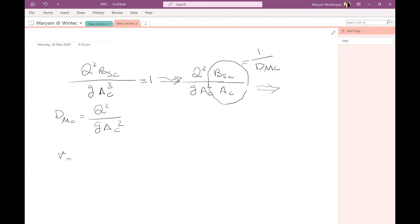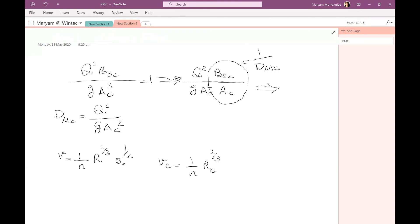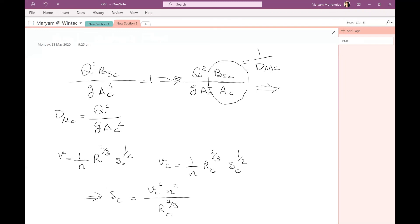Do you remember the Manning's equation we discussed last week? Using Manning's equation and substituting V equals Vc and using the hydraulic radius Rc, we can find the critical slope. Setting up the equation and solving, we get: Sc equals Vc squared times n squared divided by Rc to the power of four-thirds. This is another useful formula for the critical flow situation.